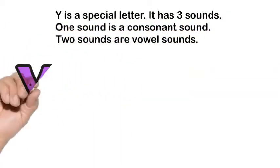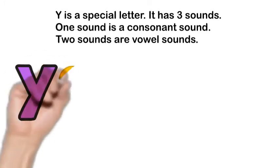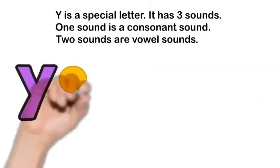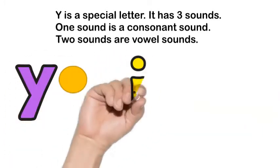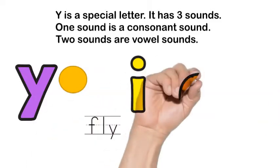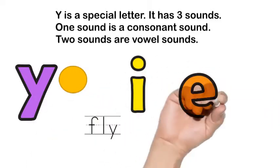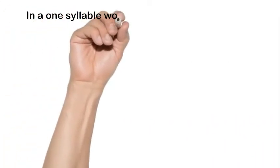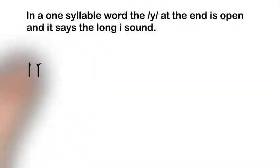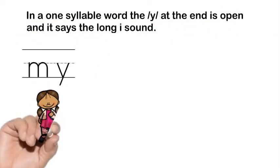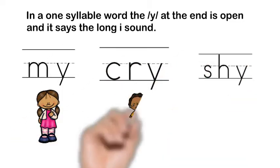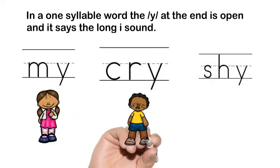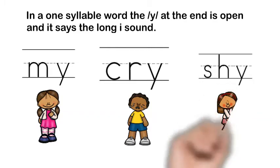Y is a special letter in English. It can have a consonant sound like in yellow, and it can also have two vowel sounds, E and I, like in fly and candy. When Y is at the end of a one syllable word, it says I, like in the word my, cry, and shy.